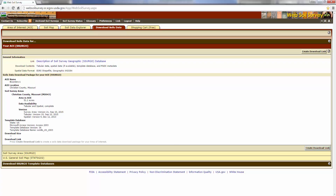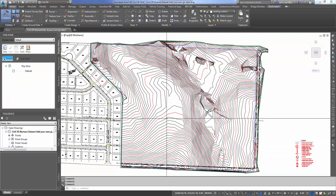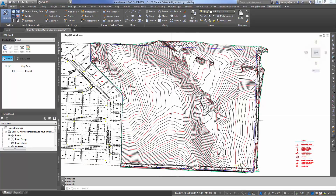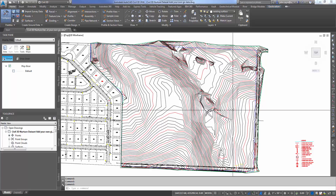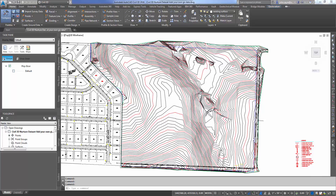Let's jump back into Civil 3D, because a good practice is to use the map tools to see what kind of data is on your shapefile that you've gotten from whatever agency you've picked up the GIS data from. I'm going to quickly...